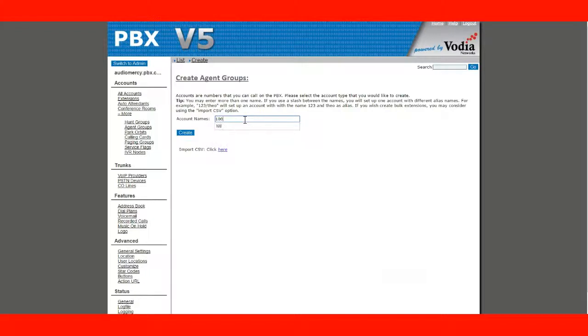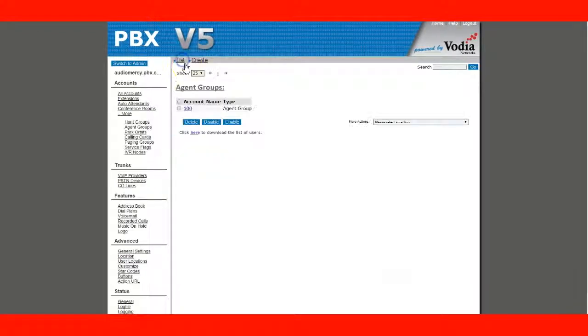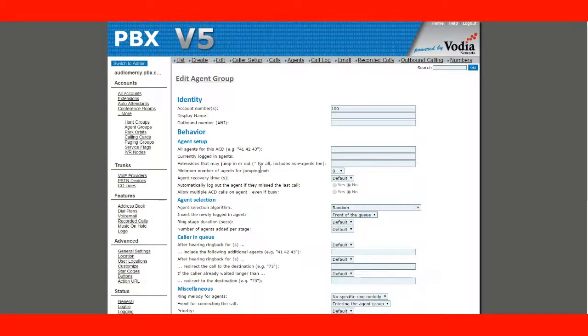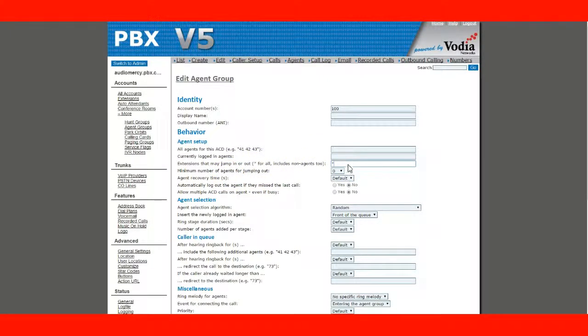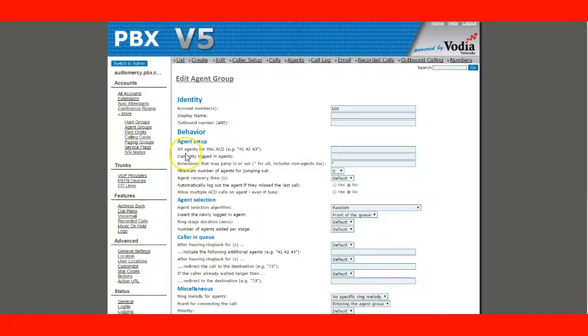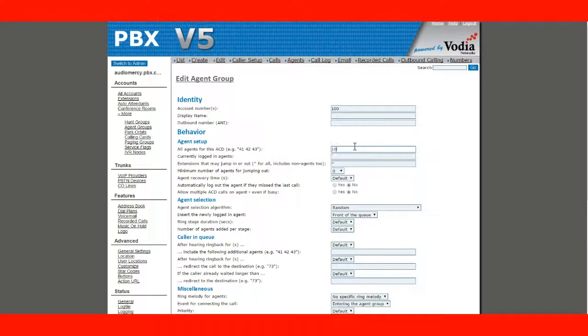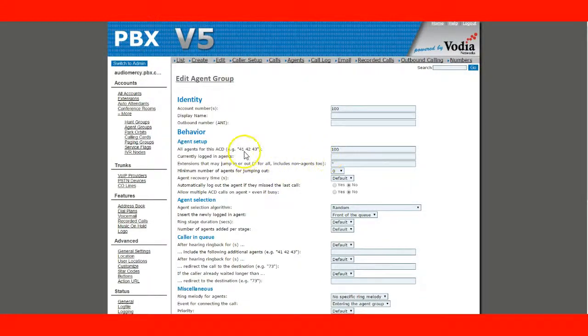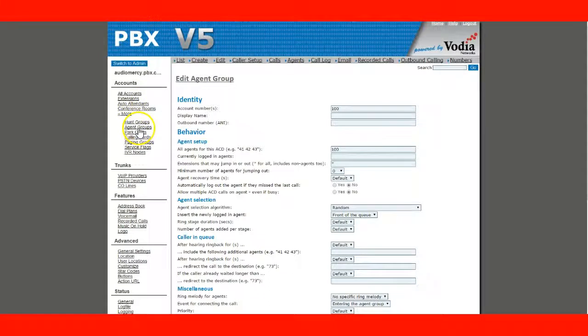So, agent group 100. And in the agent group, we want to set that the participants can log in and log out freely from the agent group. And we want to at least assign an agent. And I'm not going to log in, though.